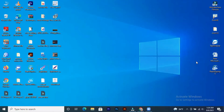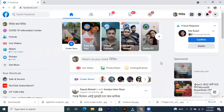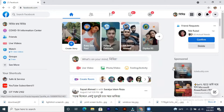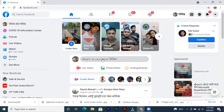Then we will see how the screenshot appears. We can see it on Facebook. I want to click on social media — I want to click on Facebook and share it.